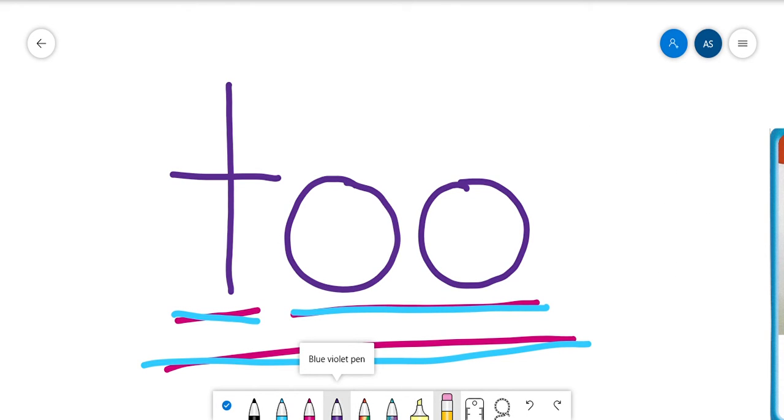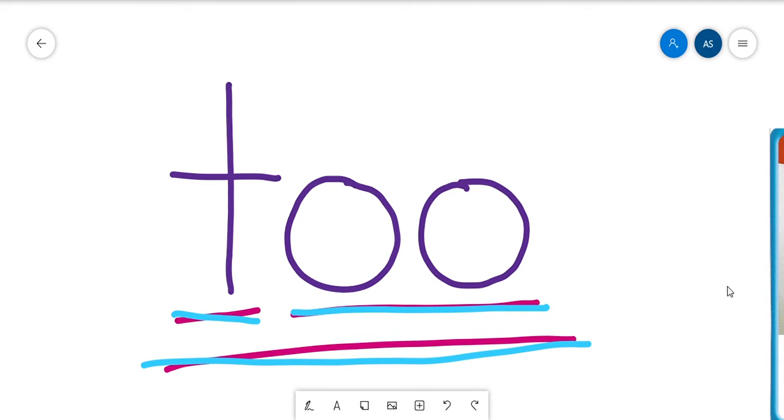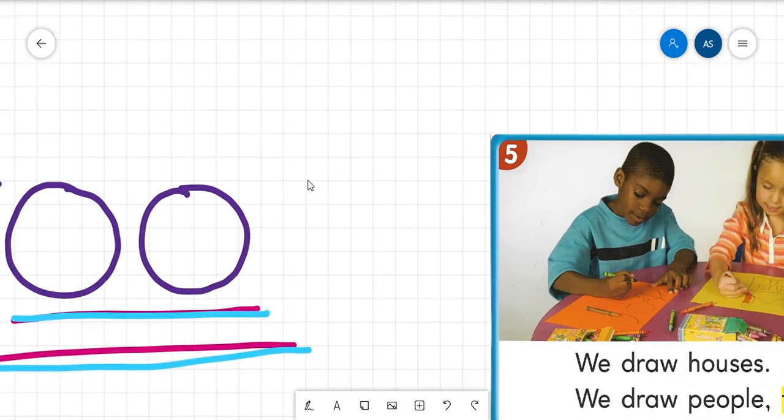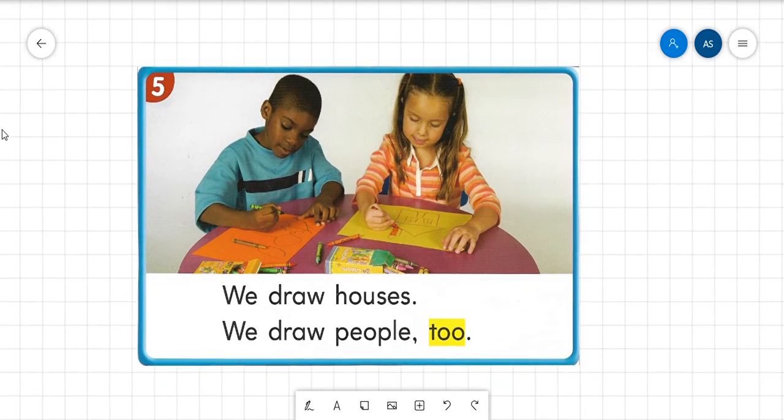So this word too means also. So if Jeremiah says, I like to play, and I could say, I like to play too. What I'm saying is, I like to play also.